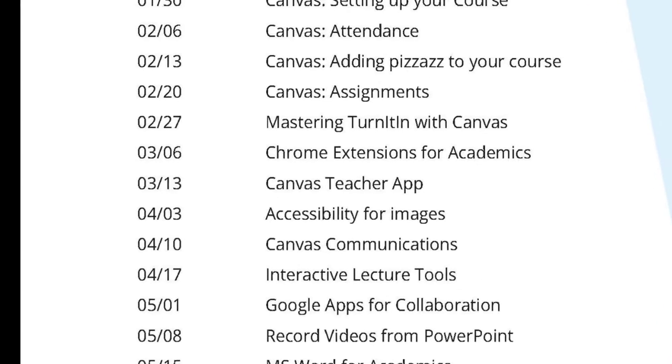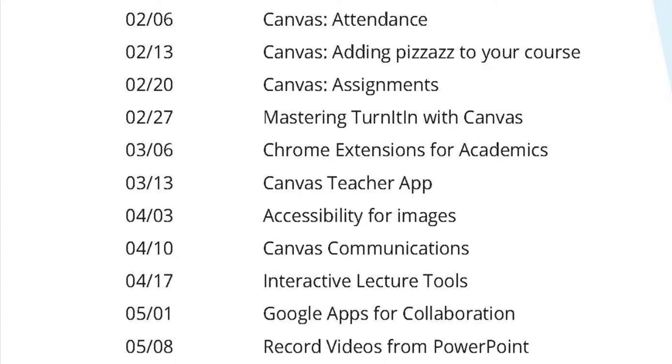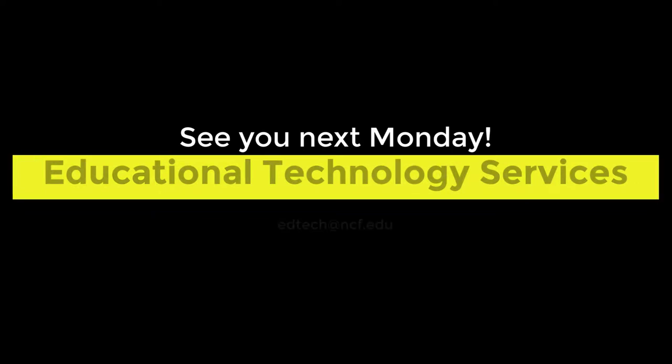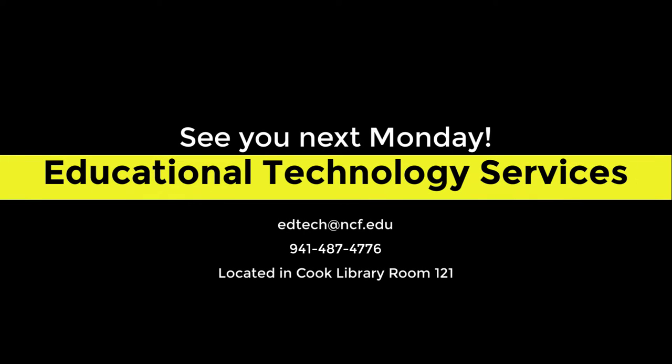If you have any questions about mobile apps or other instructional technology, please reach out to ETS. Thank you for watching and we'll see you next week.